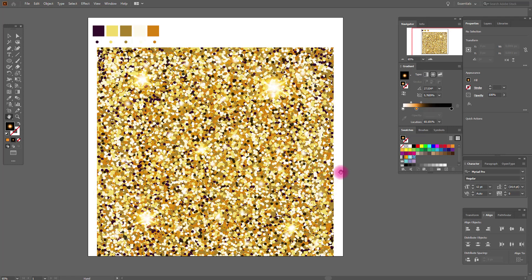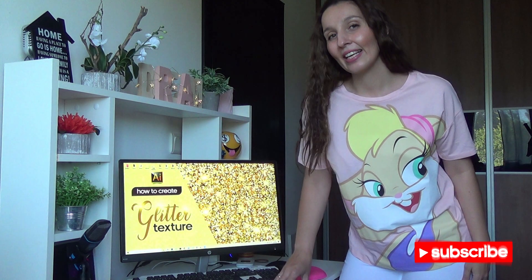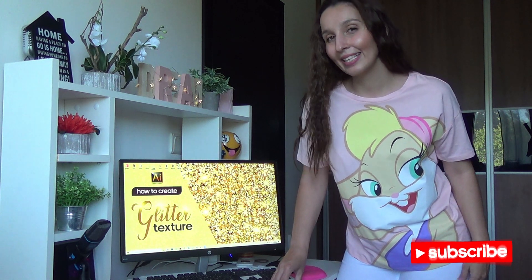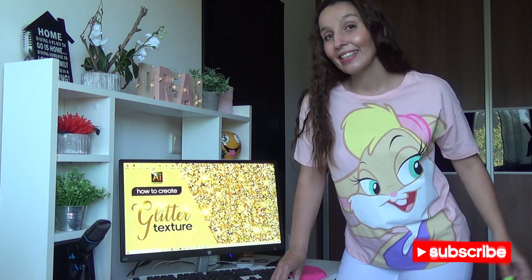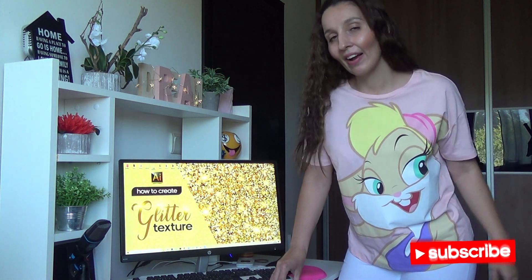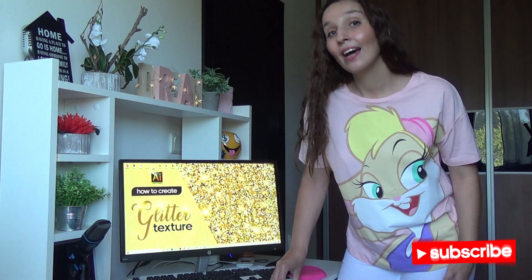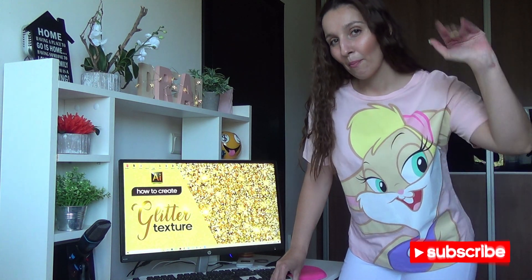Our glitter background is ready! In the same way you can create a black background, pink background, red background — any background you like. That's all for today. If you like my tutorial please give me a like, and if you have any questions feel free to ask. See you soon, bye!